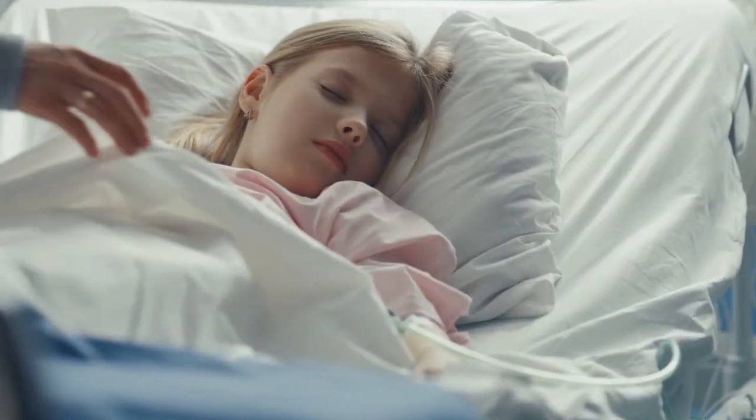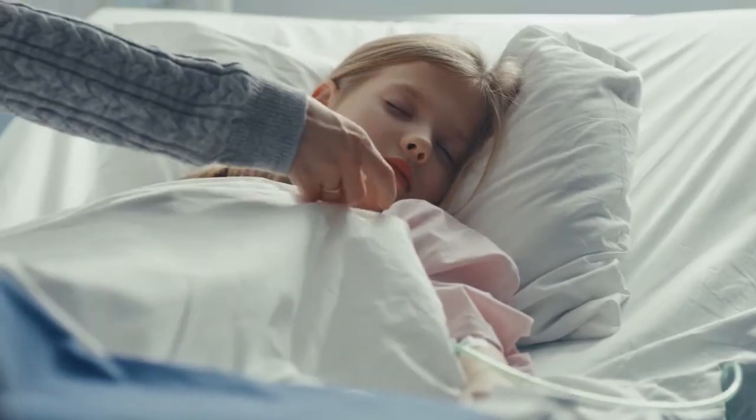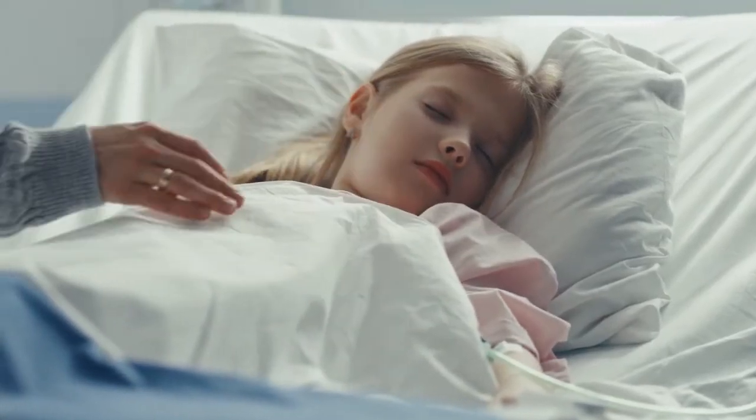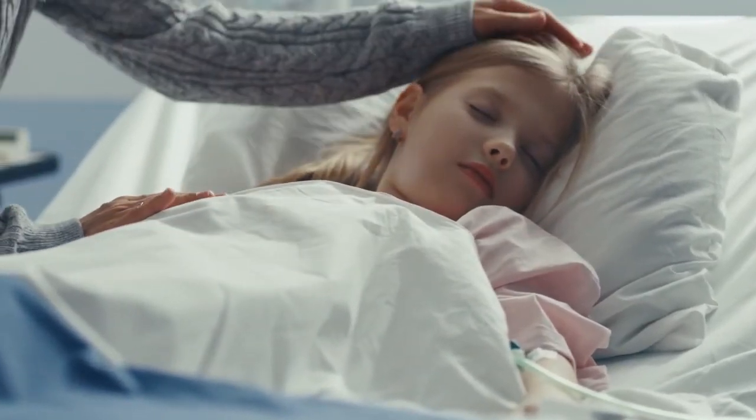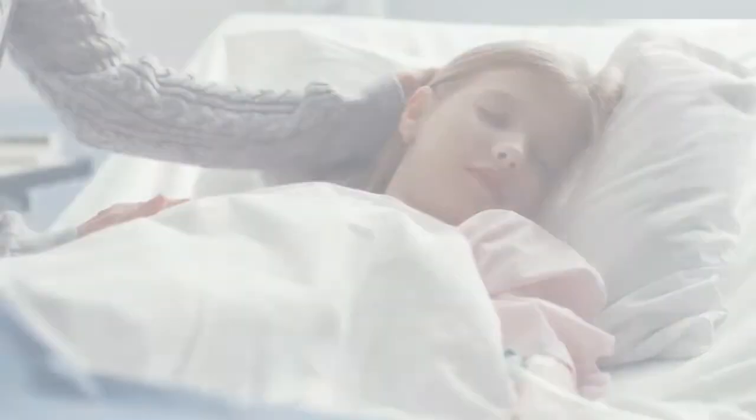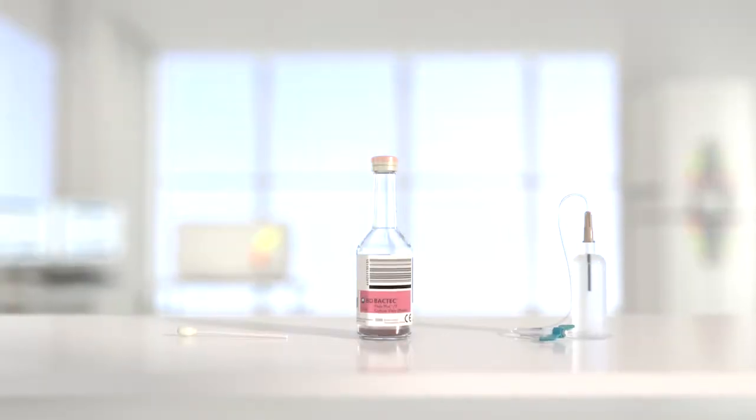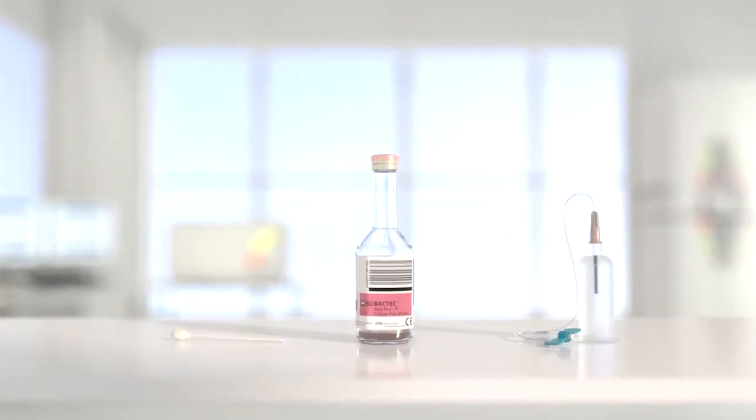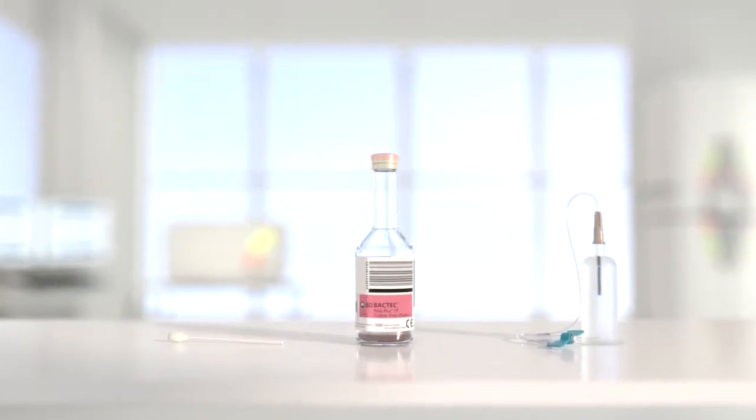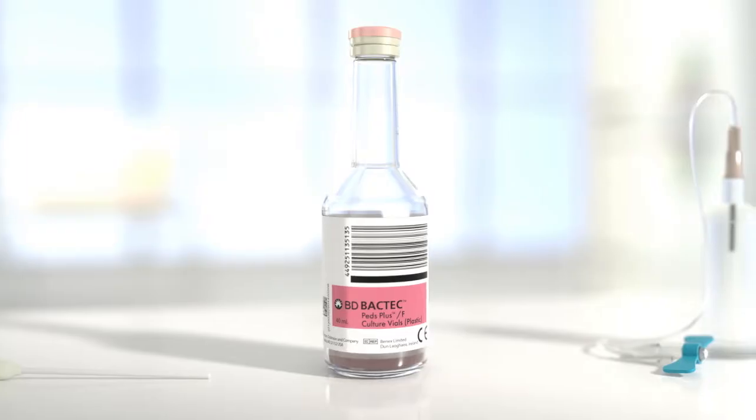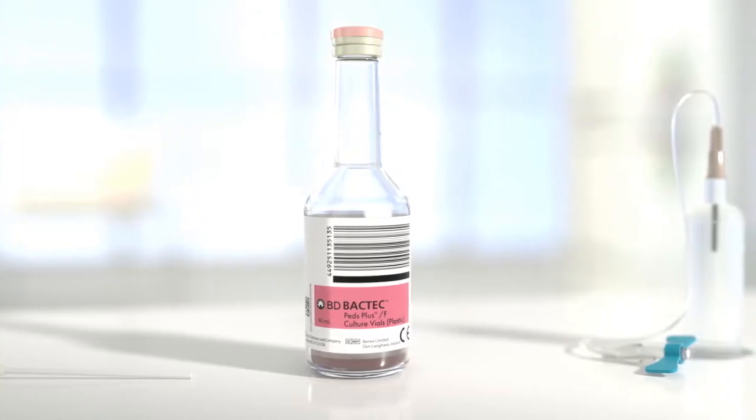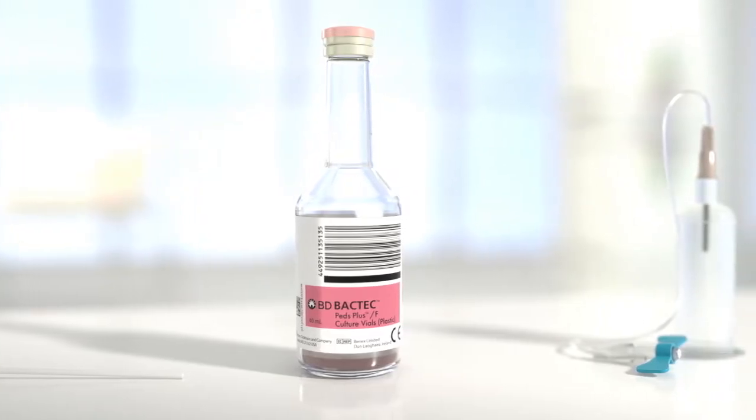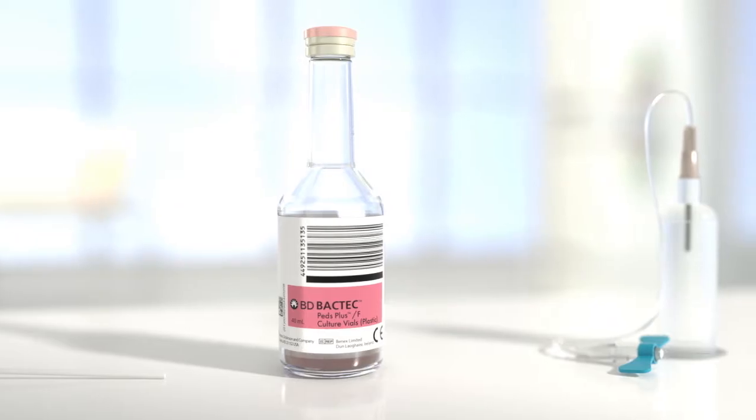Up to 70% of all clinical errors made in laboratory diagnostics may occur in the pre-analytical phase, often caused by challenges in patient skin preparation and sample collection. To help address these challenges, BD offers a variety of blood culture collection solutions.